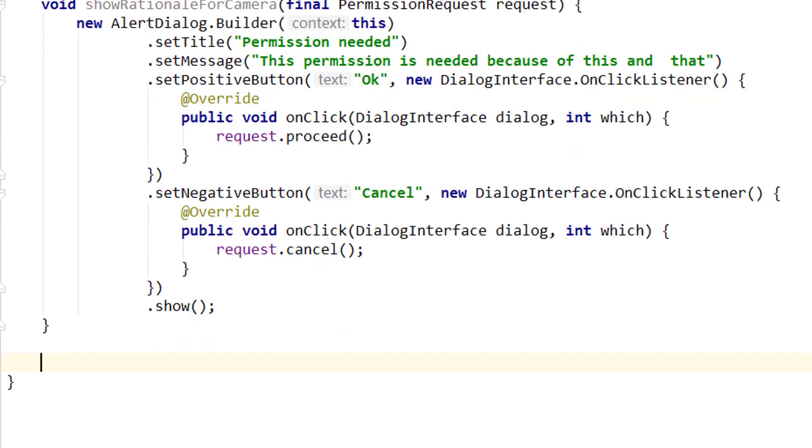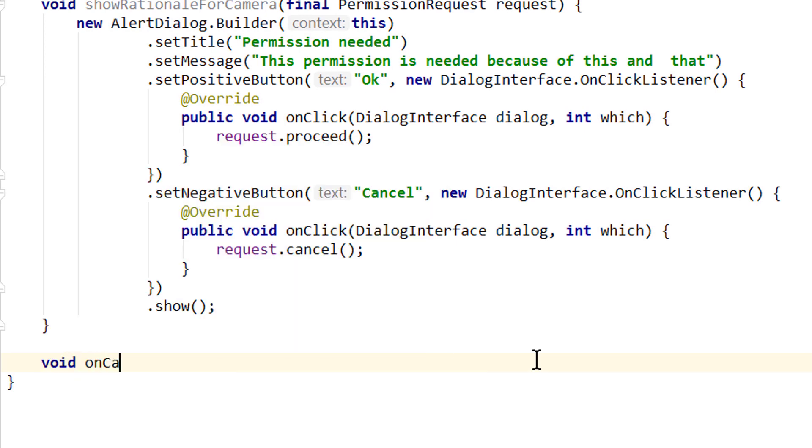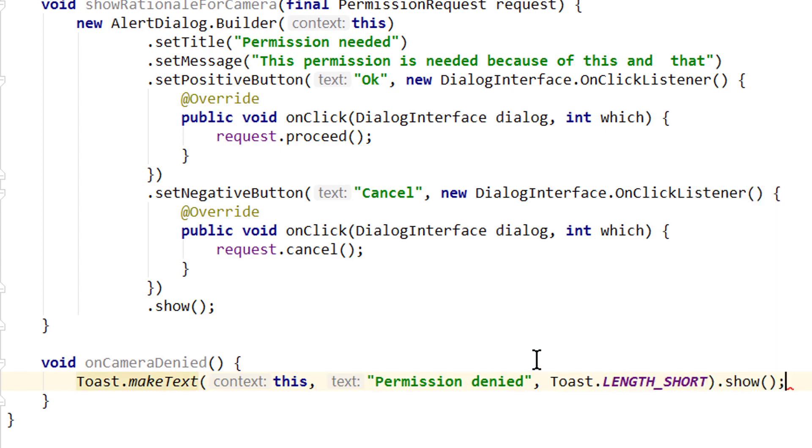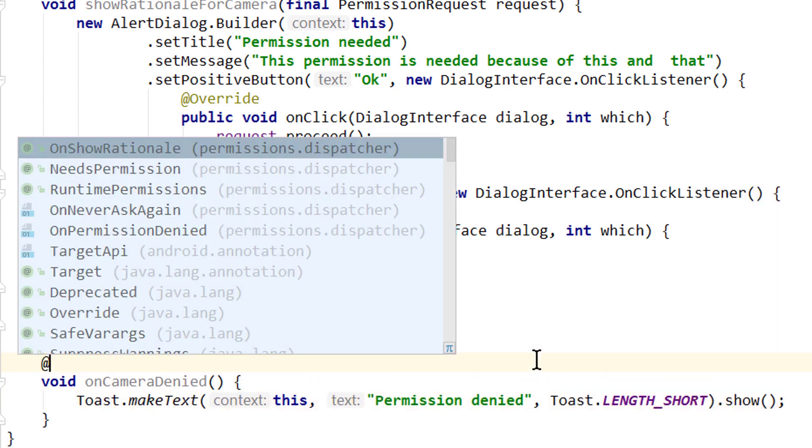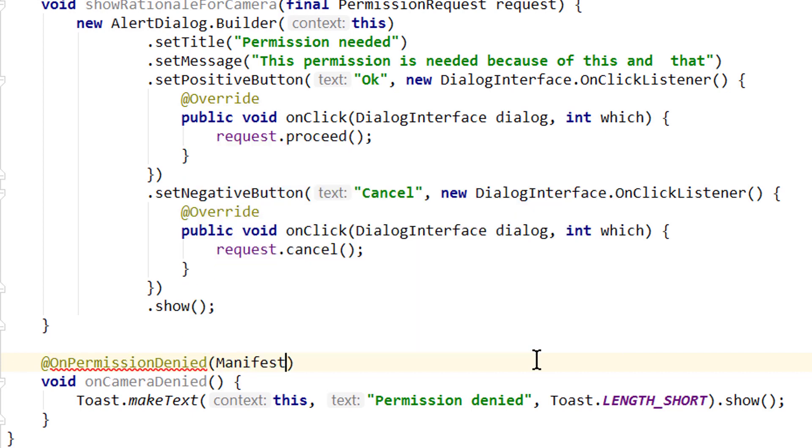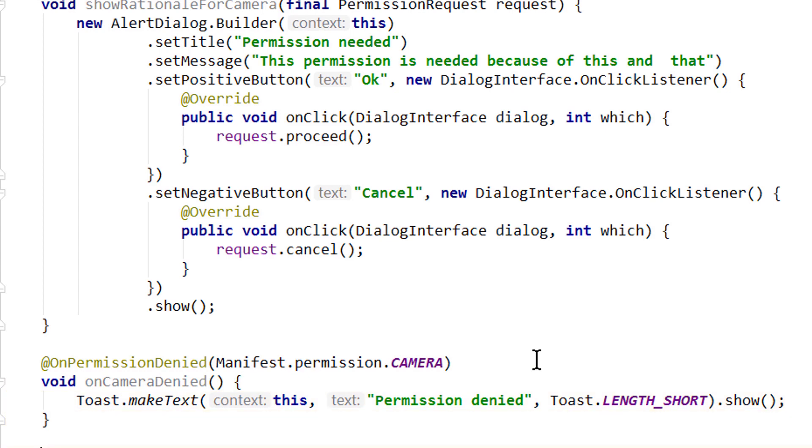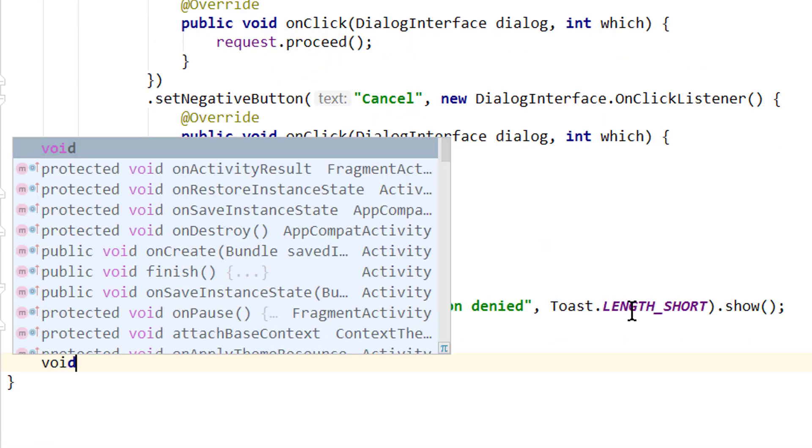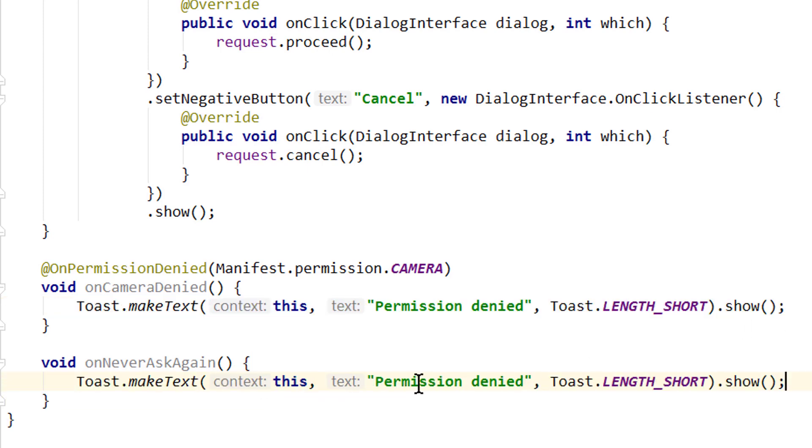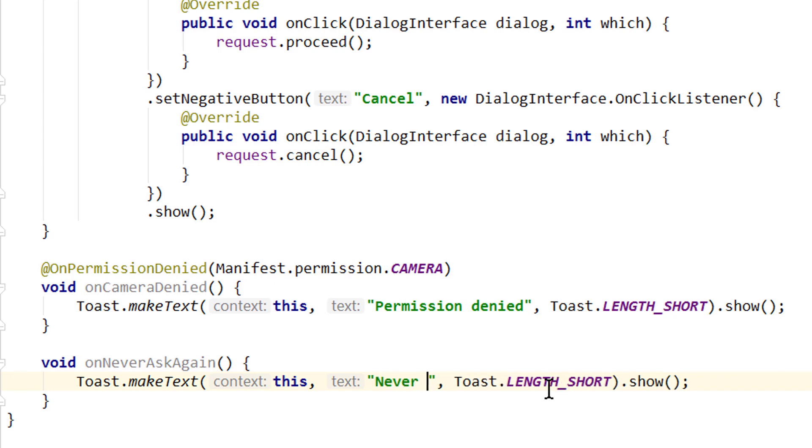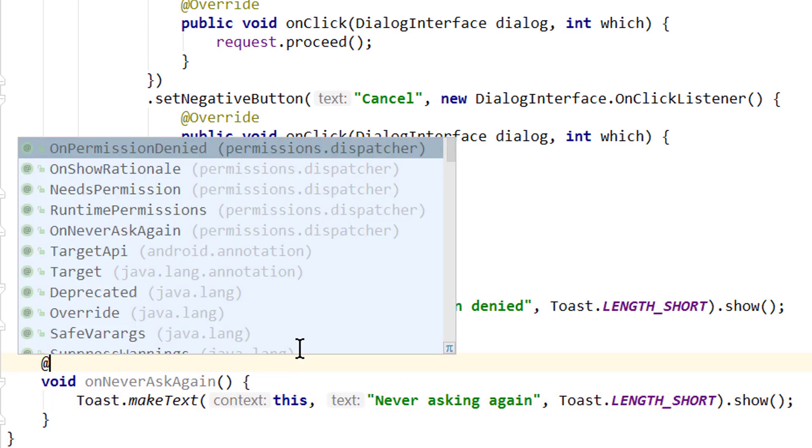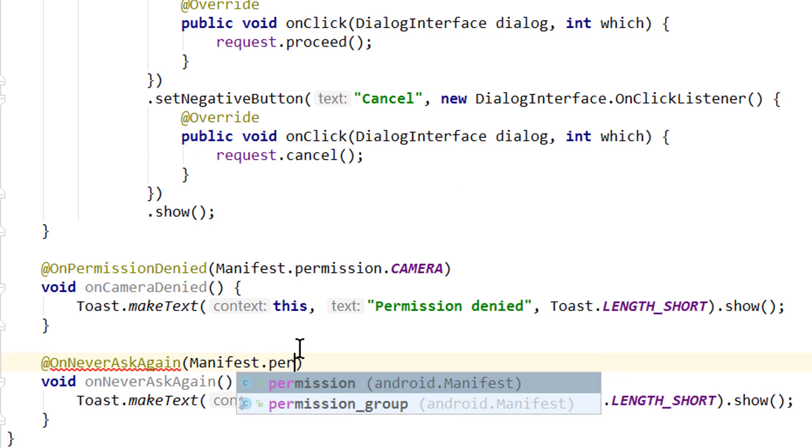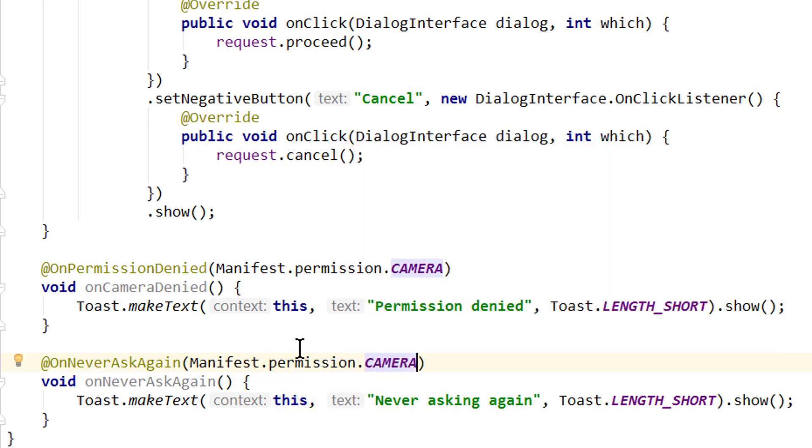And two more small methods. One is void onCameraDenied, in which we will show a toast message: Toast.makeText, this for the context, permission denied, Toast.LENGTH_SHORT.show. We annotate this with @OnPermissionDenied, and again Manifest.permission.CAMERA. And one more: onCameraNeverAskAgain. We will also show a toast message, so I'm going to copy this, and we will simply write never asking again so we see when these methods are triggered. And we annotate this as well: @OnNeverAskAgain, Manifest.permission.CAMERA. And these are all the situations we can handle with this library. So now let's test it.